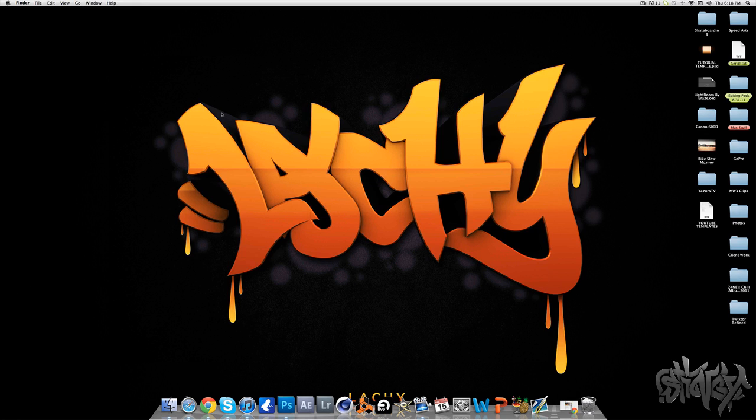I'm gonna give one lucky person the chance to win a graffiti logo like this valued at seven dollars, so that's seven dollars you don't have to spend really.